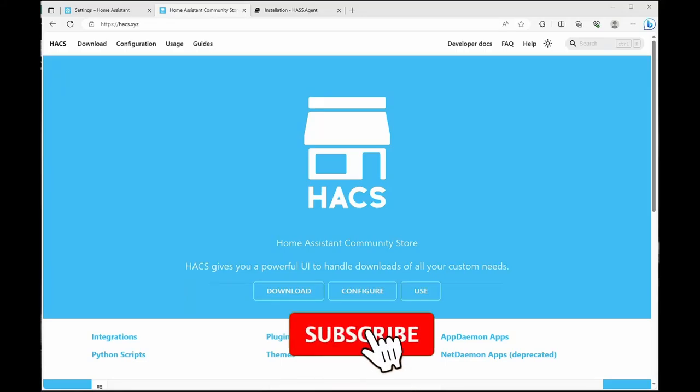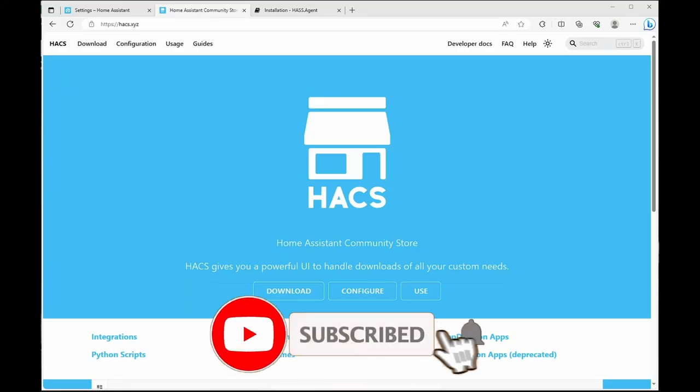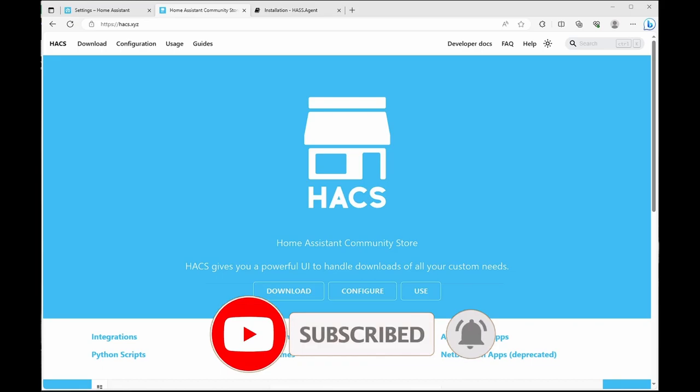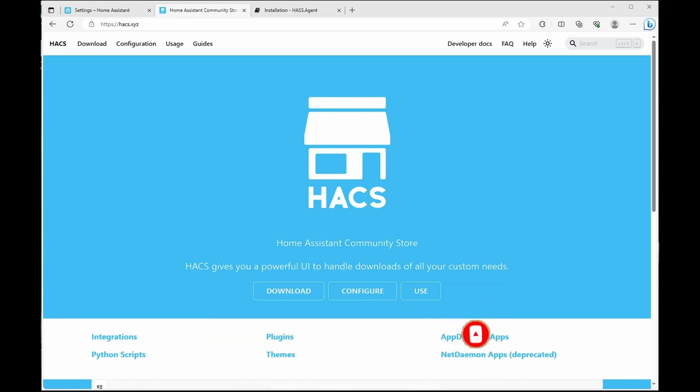All right, the first thing we'll be doing is installing HACS Home Assistant Community Store. HACS gives you a powerful UI to handle downloads of all your custom needs. This is front-end Lovelace as well as integrations by the community for the community. So let's crack into it and download it and configure it.